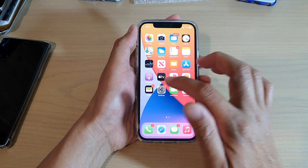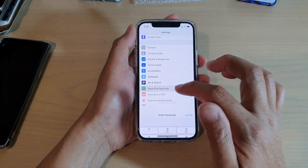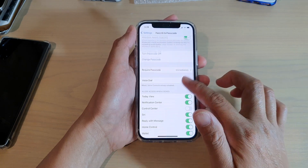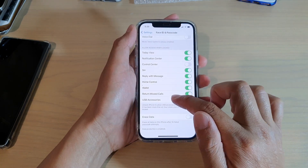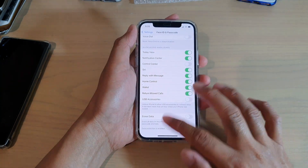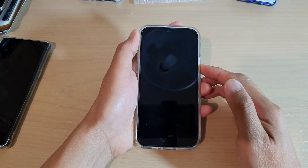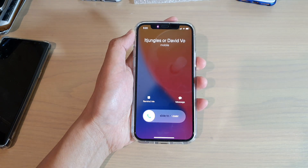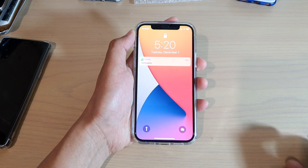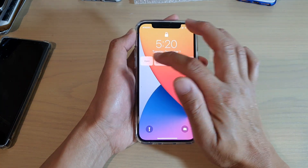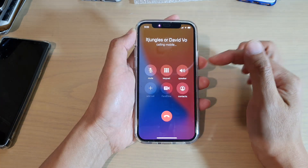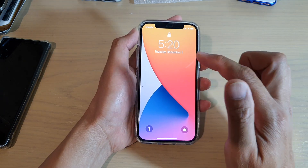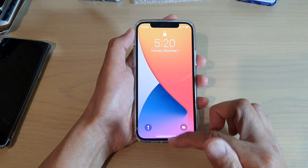Now you can see if I switch on this feature — return missed calls — and I'm going to give myself a missed call now. This time you can see I've got a missed call. I can tap on open and I can immediately return the missed call without the need to put in the passcode.